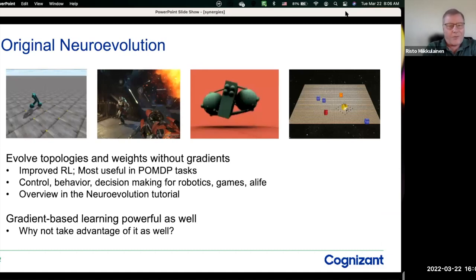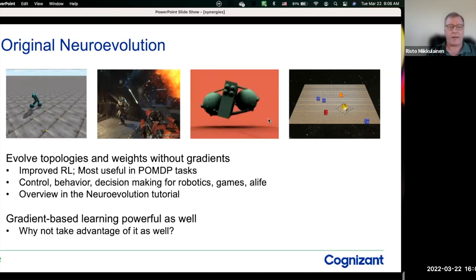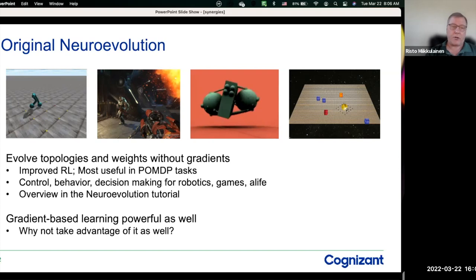I've been working on neuroevolution for a very long time. It started in 1991 with the first experiments of using genetic algorithms to evolve neural networks. We've been able to do all kinds of fun tasks — robotics, game playing, and addressing artificial life issues in various simulated environments. Most of these tasks have been POMDP tasks where you don't really know what the optimal is, you have a complex environment where you have to integrate a lot of information, and part of the environment is hidden. That's the standard original neuroevolution: evolve the weights of the system, and evolution performs the entire learning mechanism.